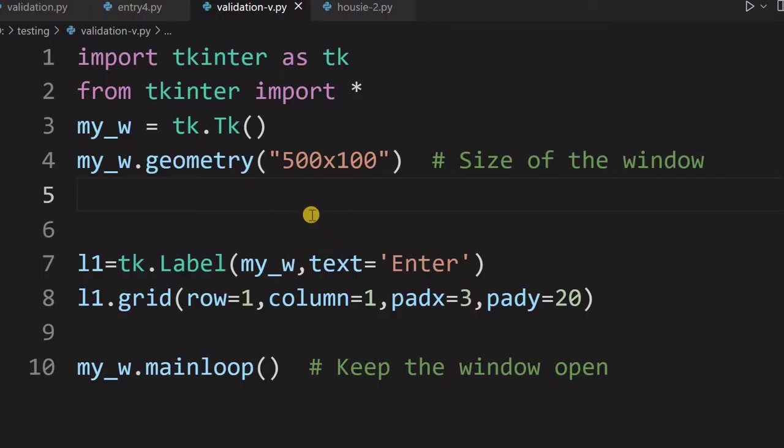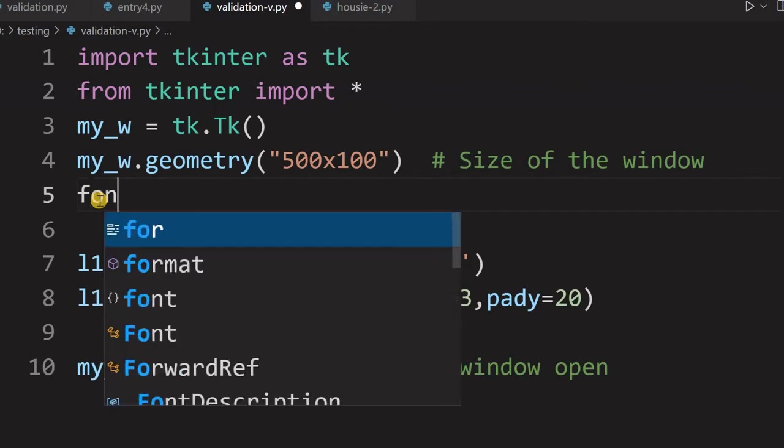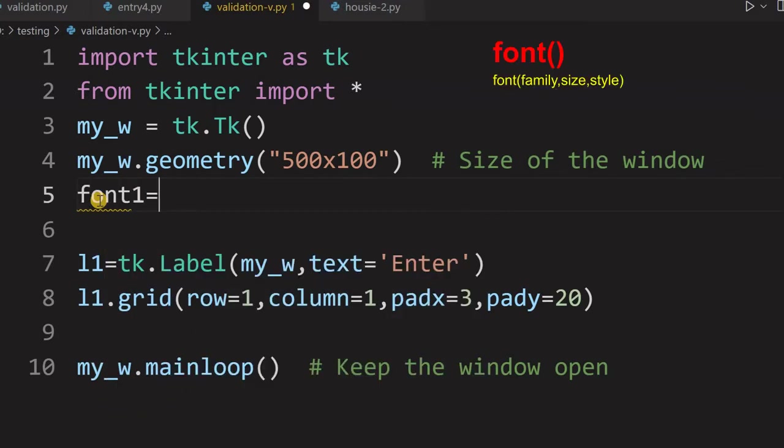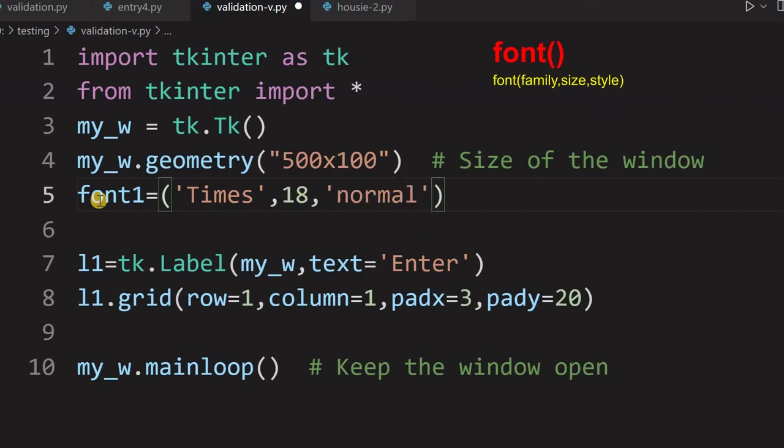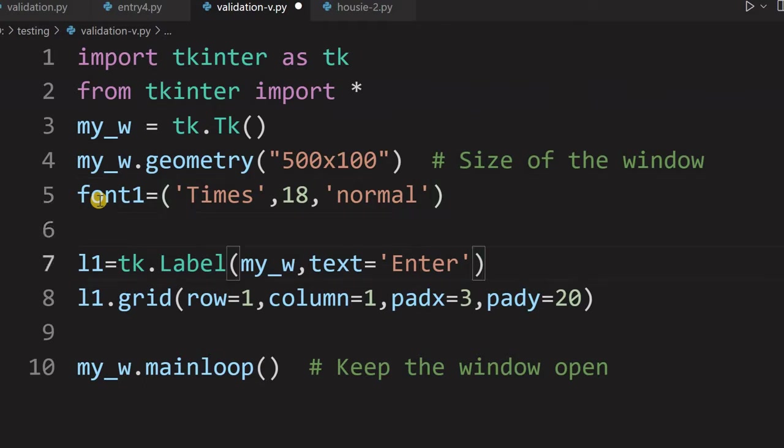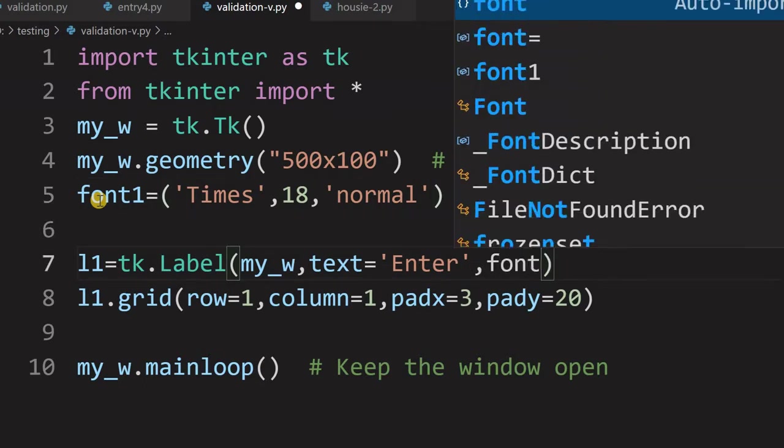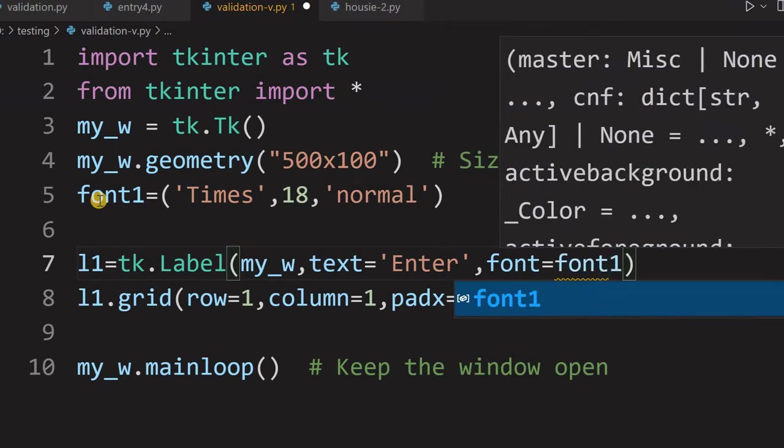This is a blank window with a simple label here. You can see the label says enter only. To this, we will add all our other entry boxes where the validation will be. Before that, let us start with declaring one variable saying font1 that will hold our styles. This is the font family Times size is 18. Let's say style is normal. Now you can use bold, italic, anything. So that particular font1 will use it here, font equal to font1. This is for the label.